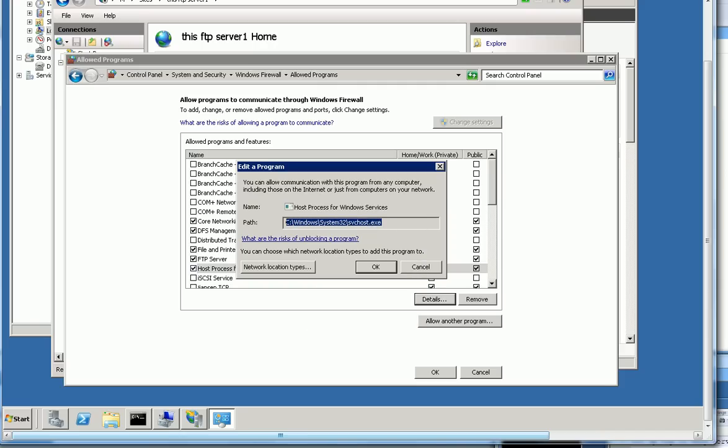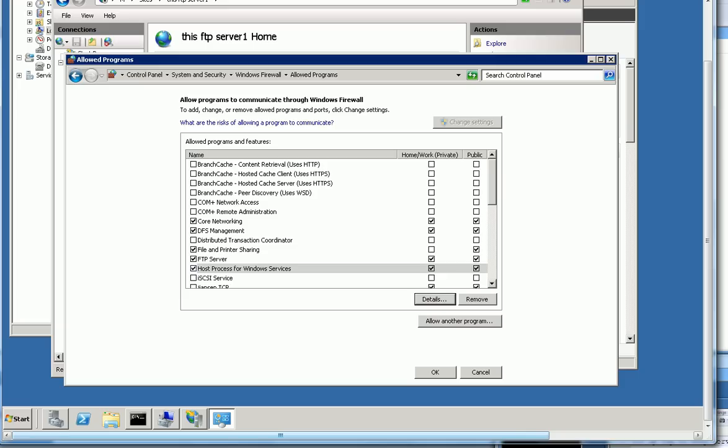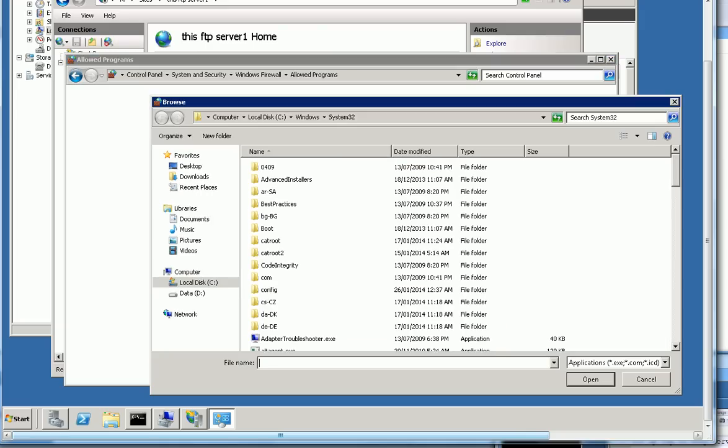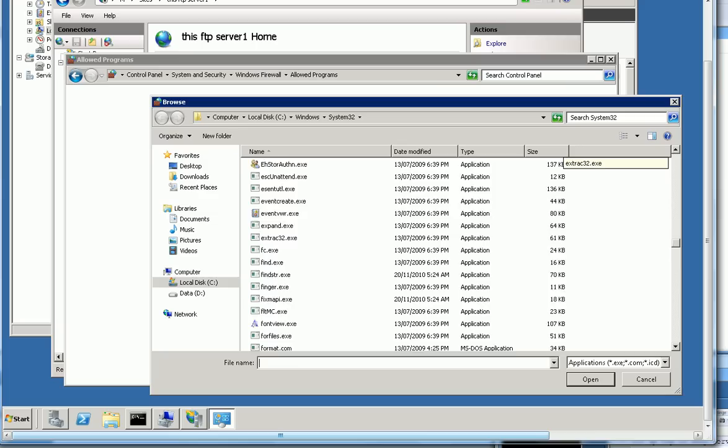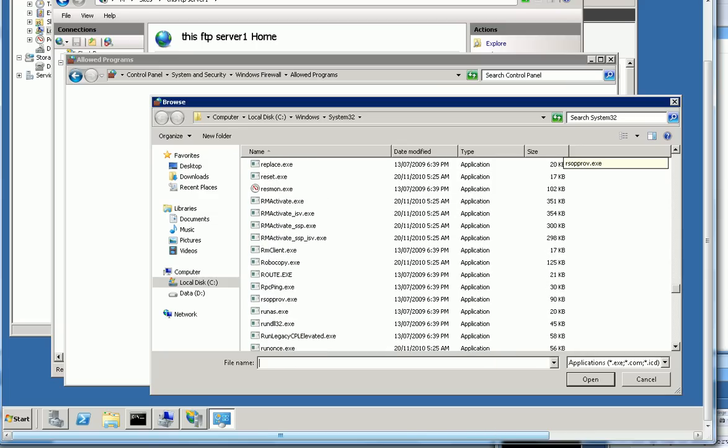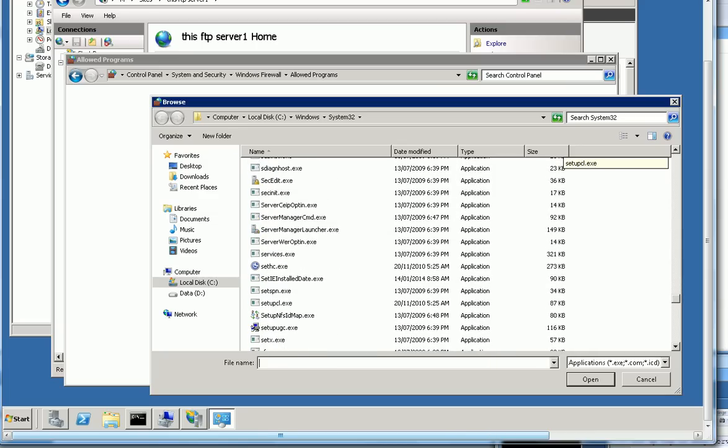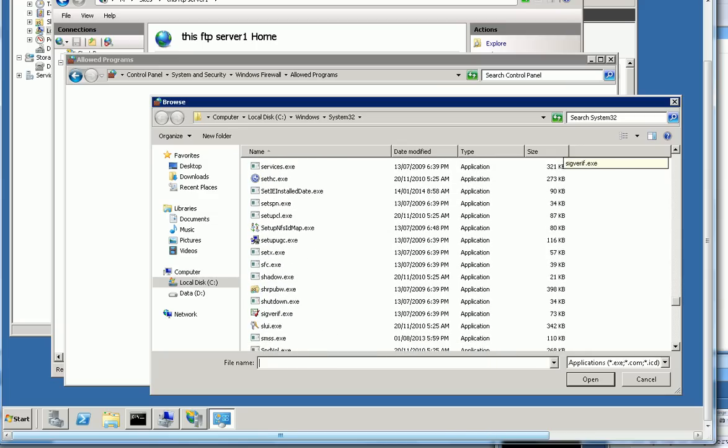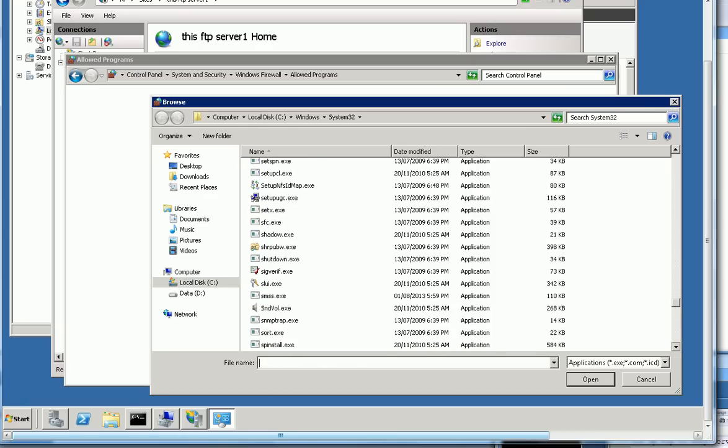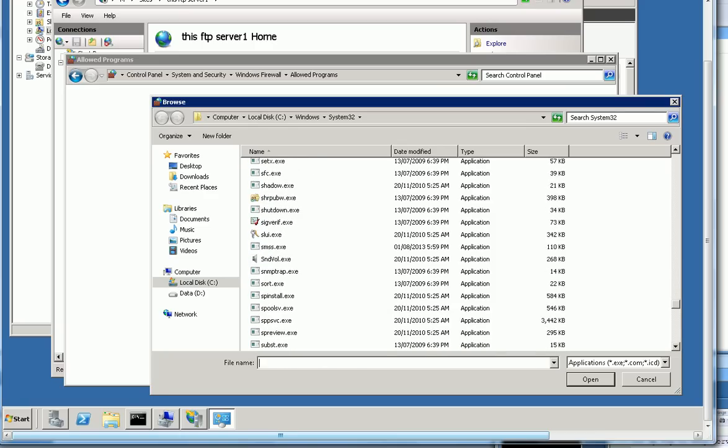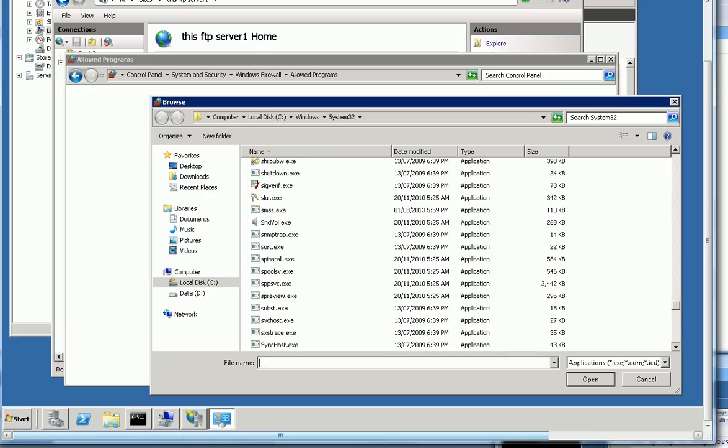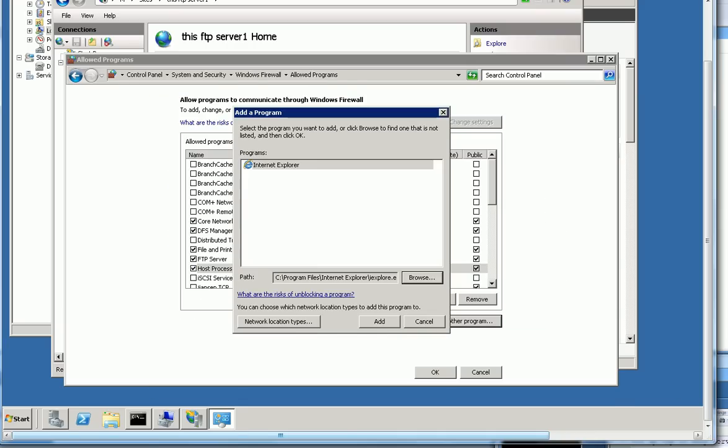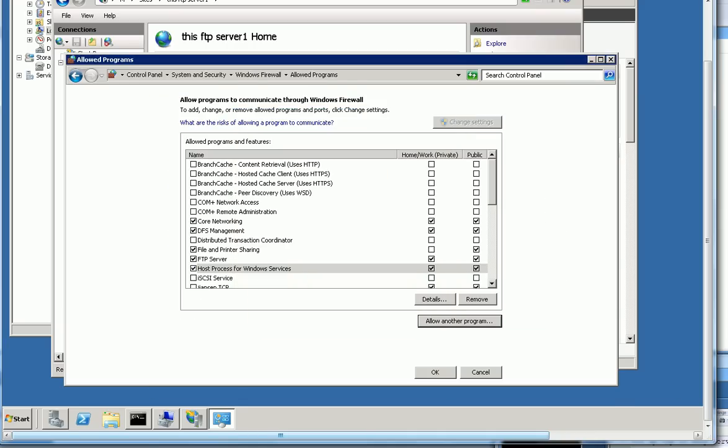So normally you can go to add another program here. And you can find Windows System32 svchost. You can add this one. After add this one, you can see here host process for Windows server and check this one.